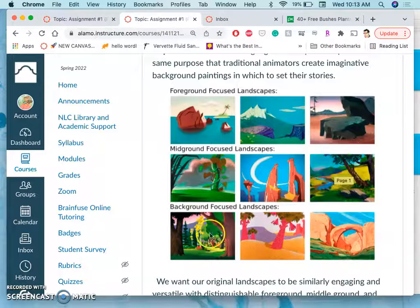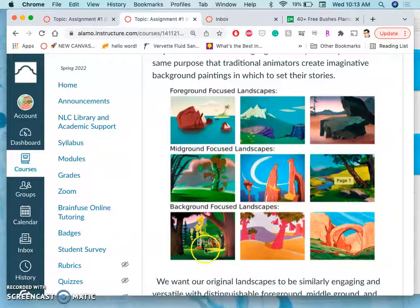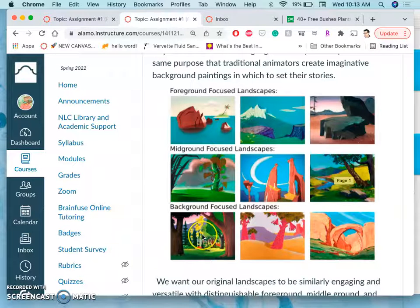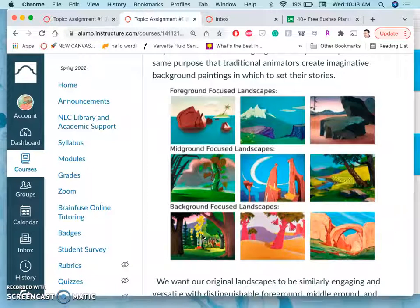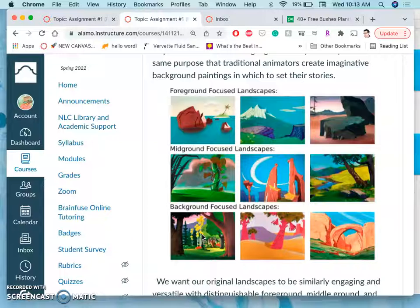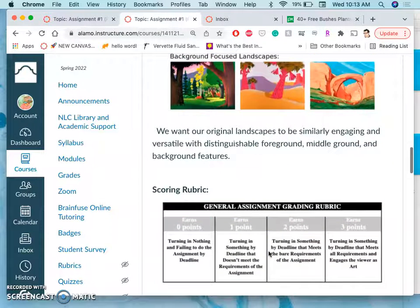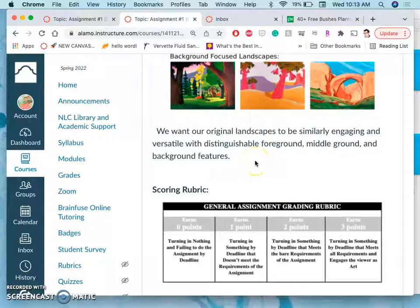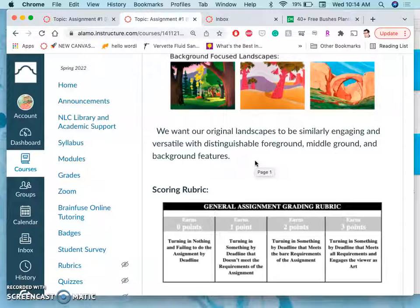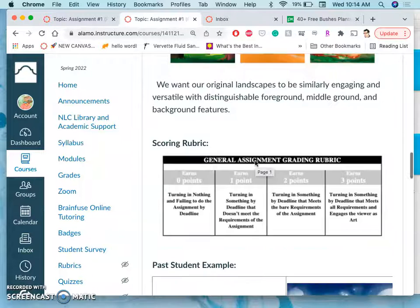And then background focused landscapes kind of get right to the focus being on the furthest area back. So whatever you come up with, you want to think about it as having a distinguishable foreground, middle ground, and background. That's what we call three layers of depth in visual storytelling. It gives you the most options.